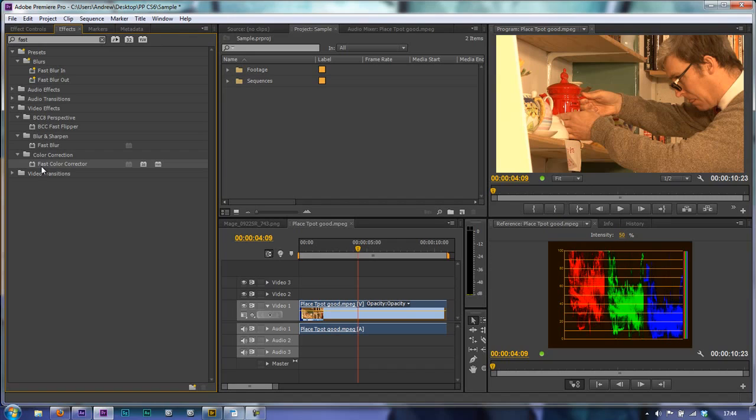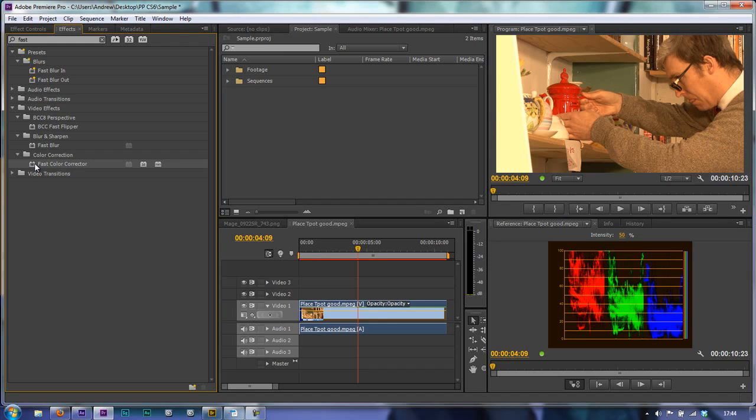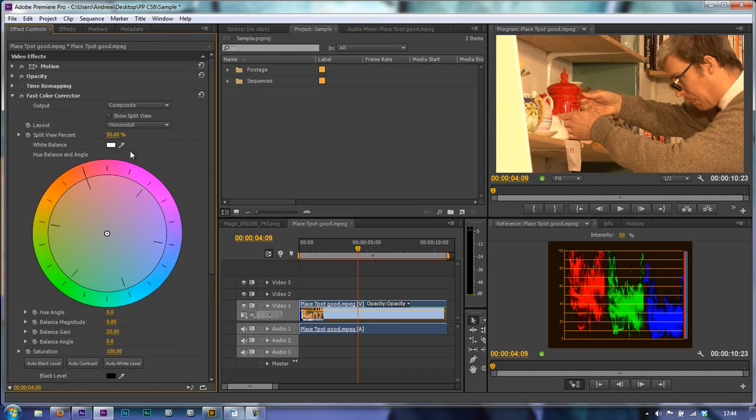So here's the Fast Color Corrector. My footage is selected so all I need to do is double click, then I can go to the Effects Controls tab and I'm ready to play with the actual effect.